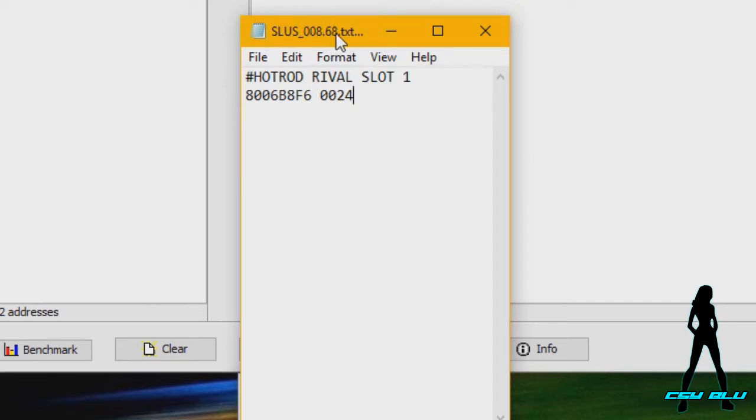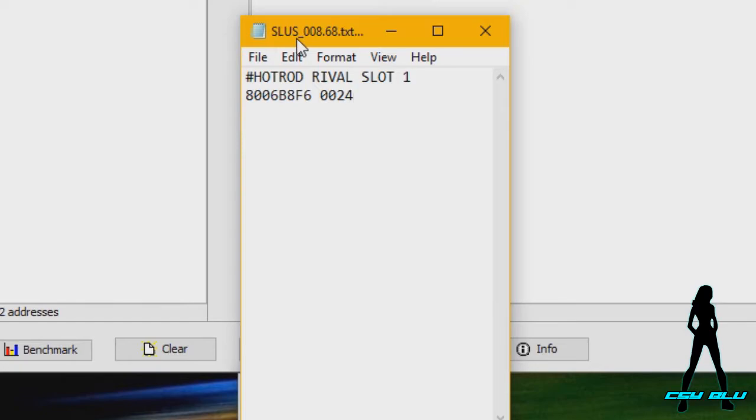This is required and it can change per region. So this is for the US release. It has SLUS here for Vigilante 8 Second Offense. So if that doesn't work, make sure you find the ID code for your game.